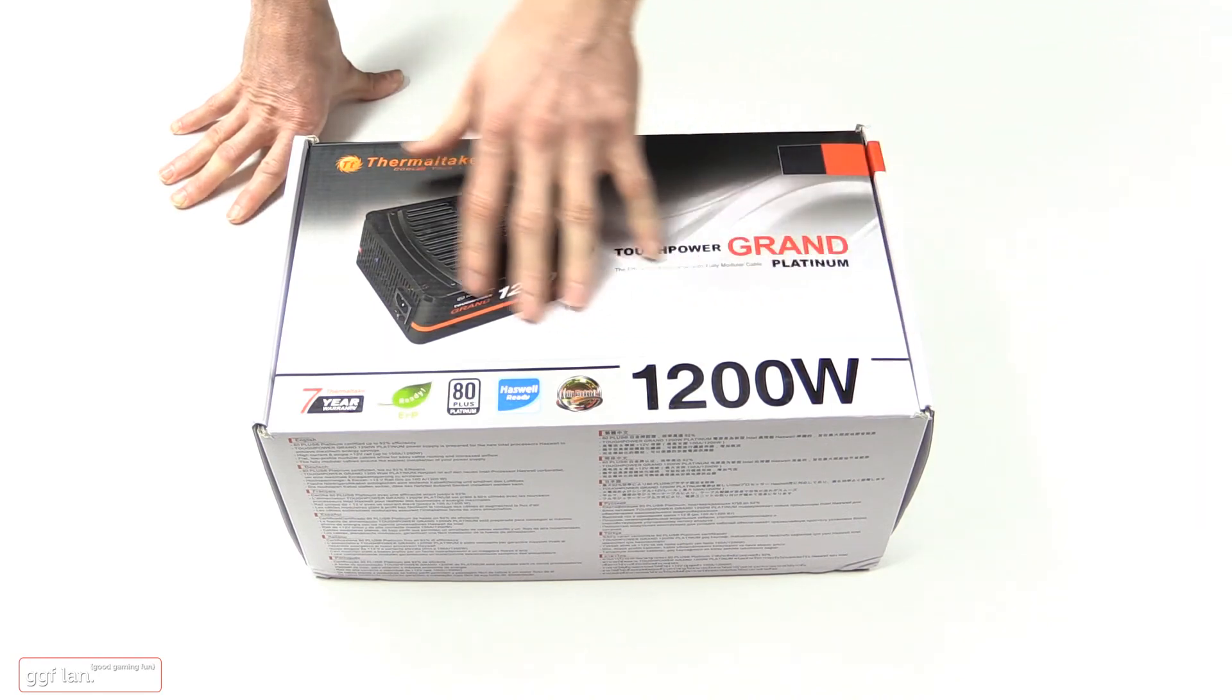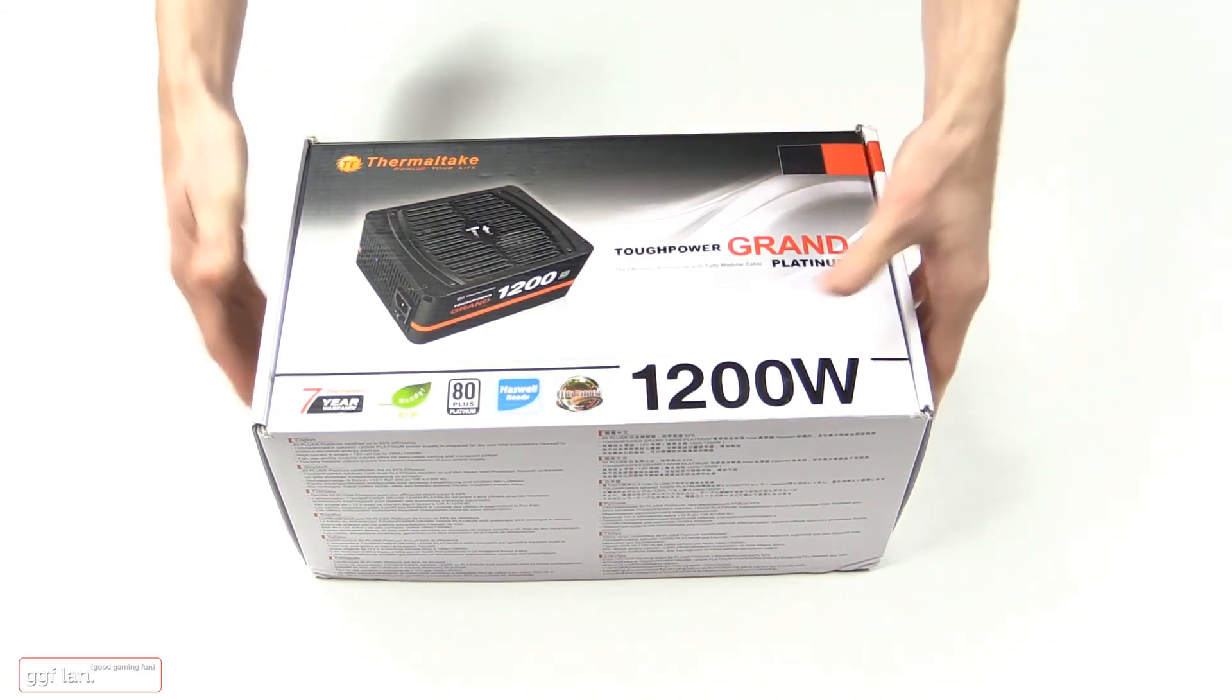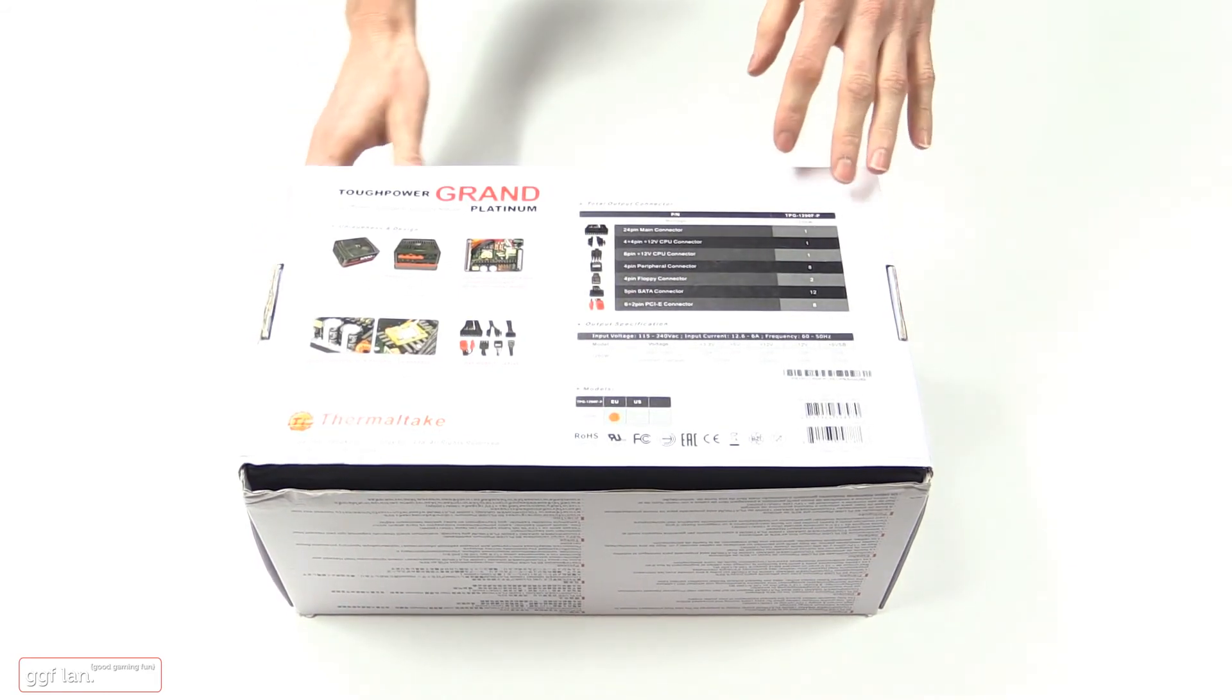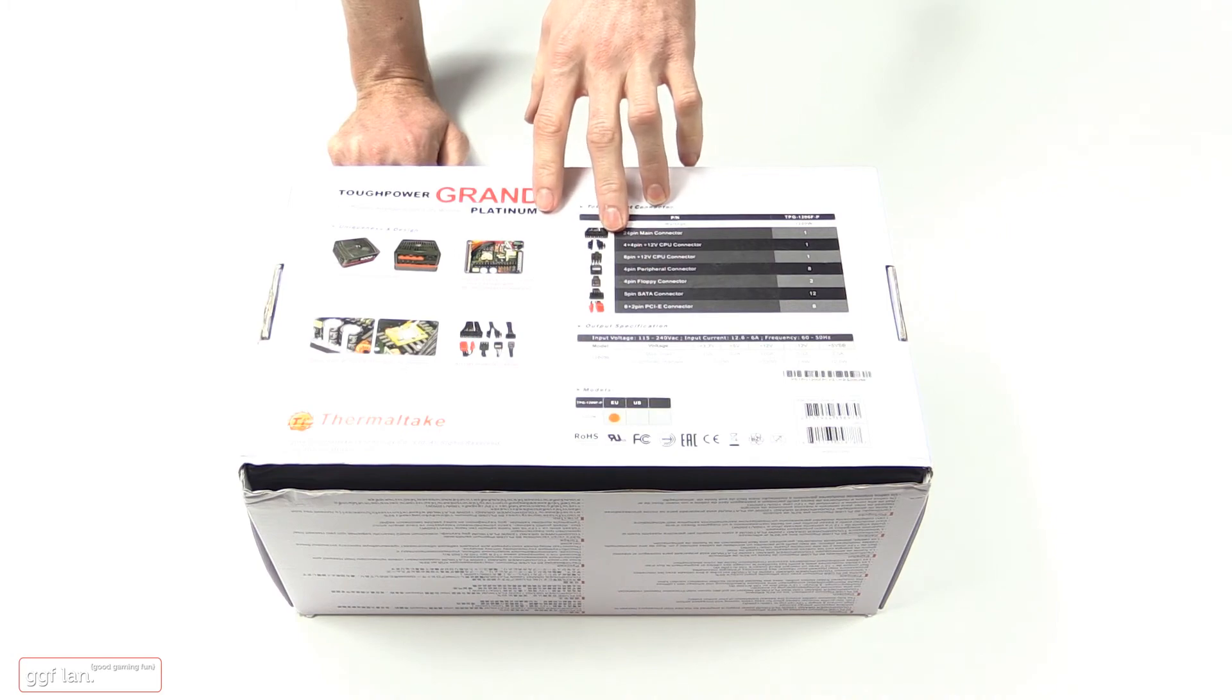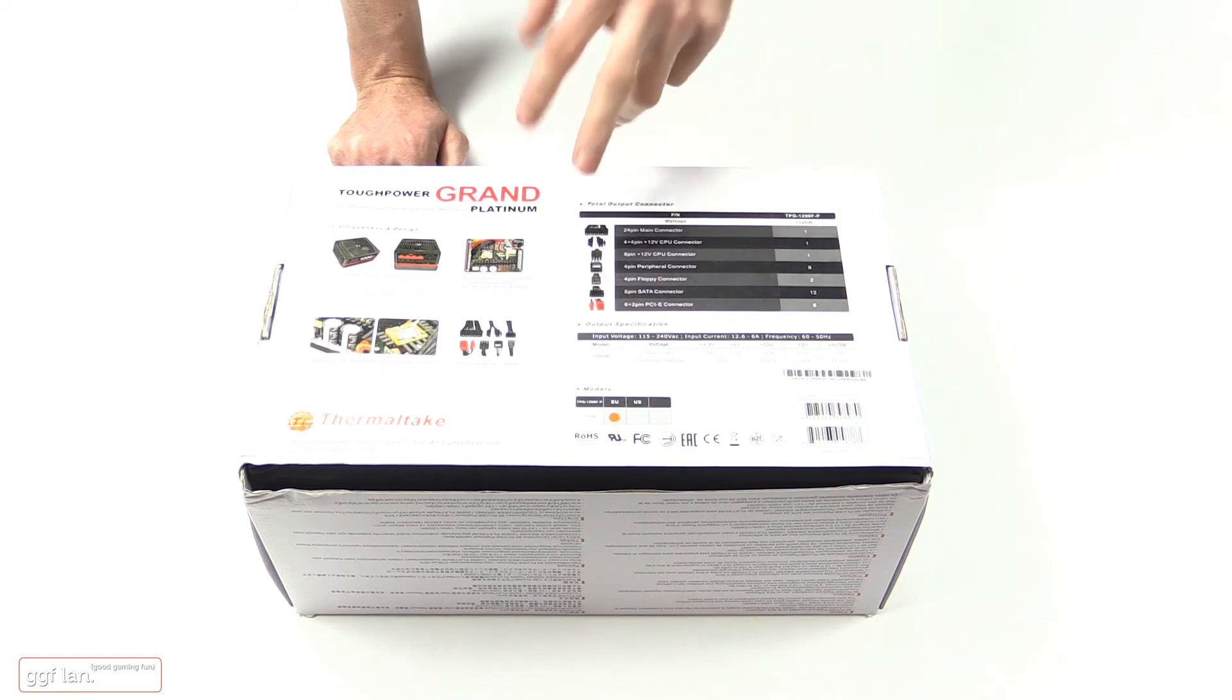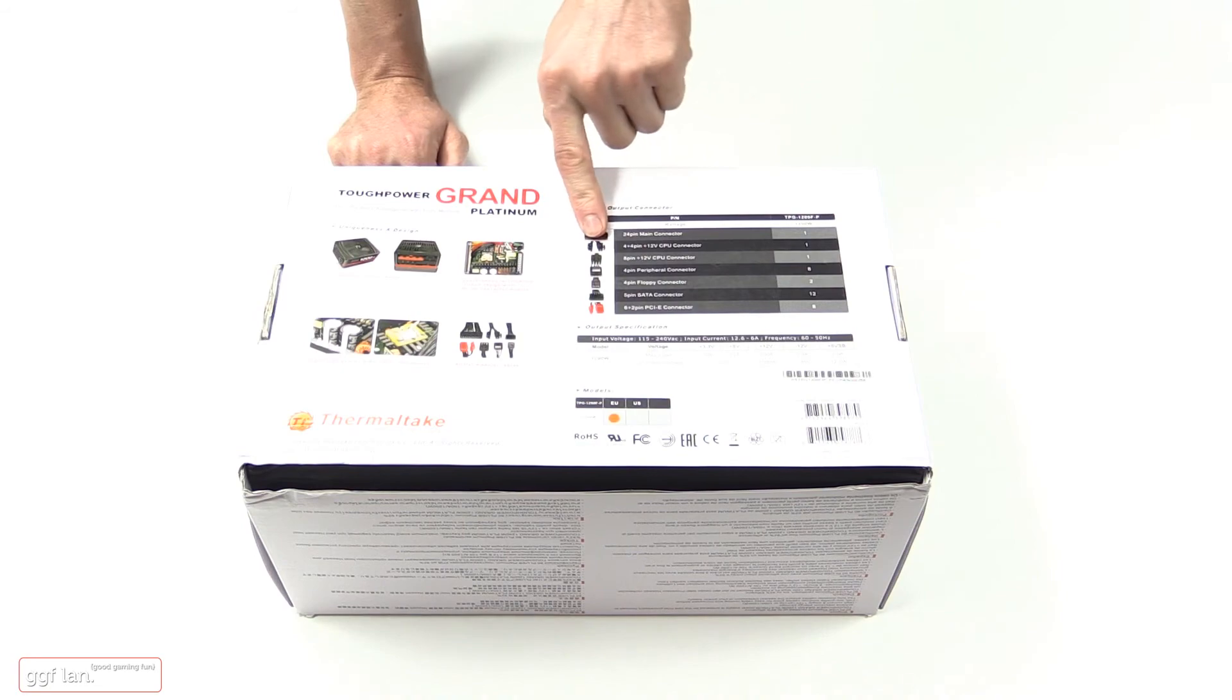It's got all your other standard Haswell ready, ERP ready and so on. So we'll just see what's on the back. You get one 24-pin, two 8-pin EPS for your motherboard. One is breakable into two fours.